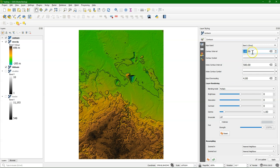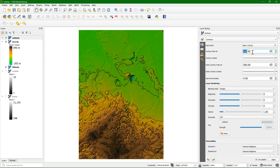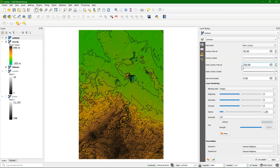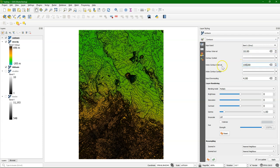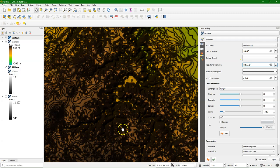So the contour interval is the equidistance between the contour lines, so the elevation difference. Now it's set to 50. And an index contour is one that can have a different styling. For example, every 250 meter, we can use a thicker line or another color. So let's play a little bit with this. I put the contour interval on 10, and the index contour interval at 100.